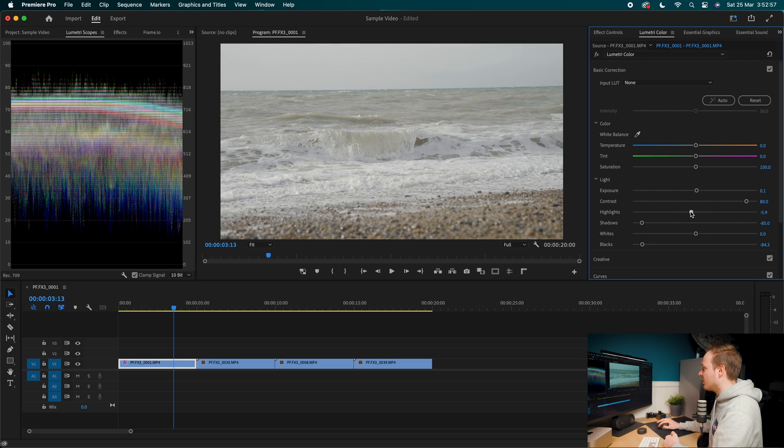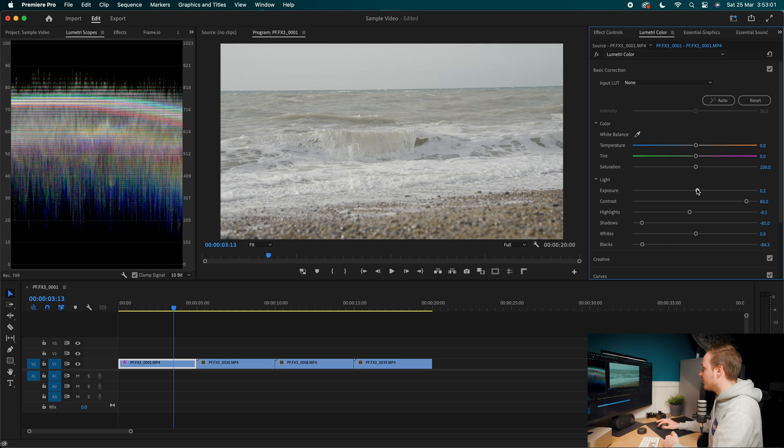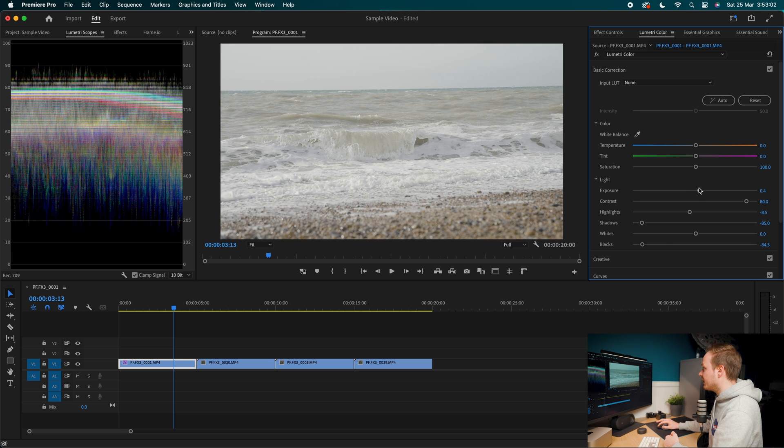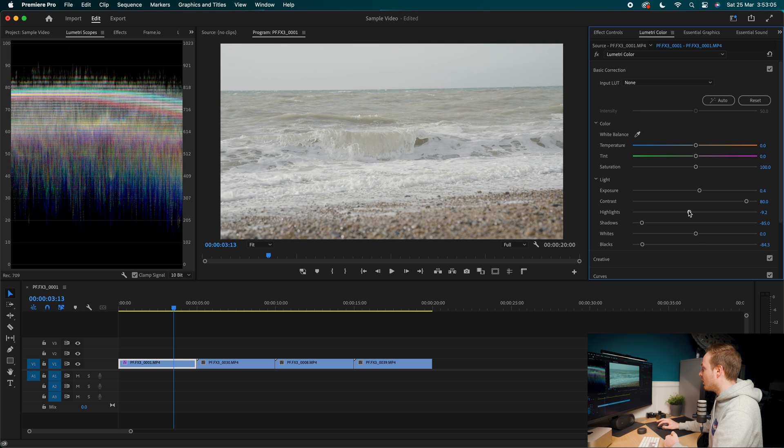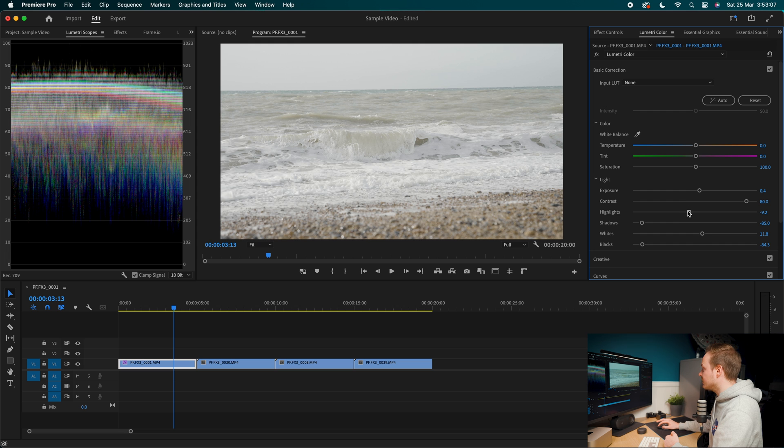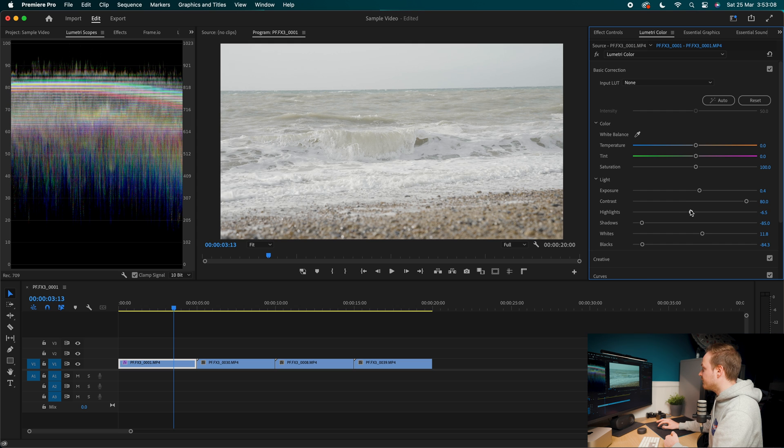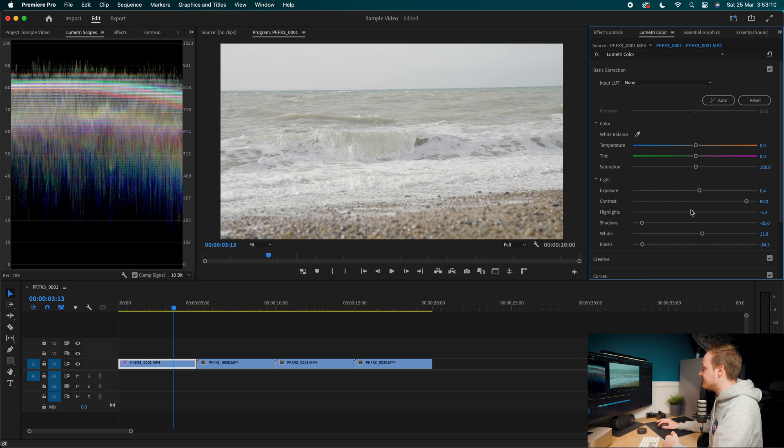I'm going to bring down those highlights and to combat that, because it's getting a bit dark now, I'm going to increase my exposure. And we just want to move stuff around until you are overall happy with the result. So I'm going to go for something similar to this.